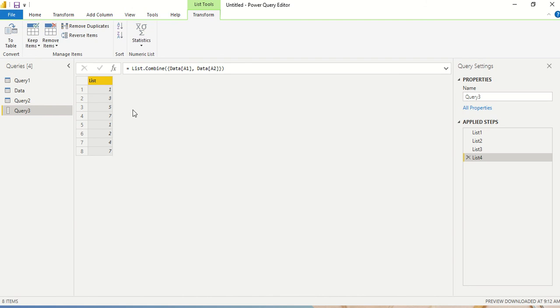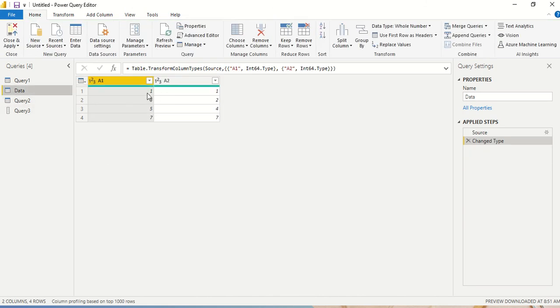Now it's giving error on the list four because we have not given comma at the end of the line. So we have called it as the end of the line. Now this is there, and then we have to get a list four. Now we are no more returning these two lists. We are returning the columns. We are returning the list which is available in data A1 and A2. So we are going to get one, three, five and seven, one, two, four and seven. Let's go back and look at it.